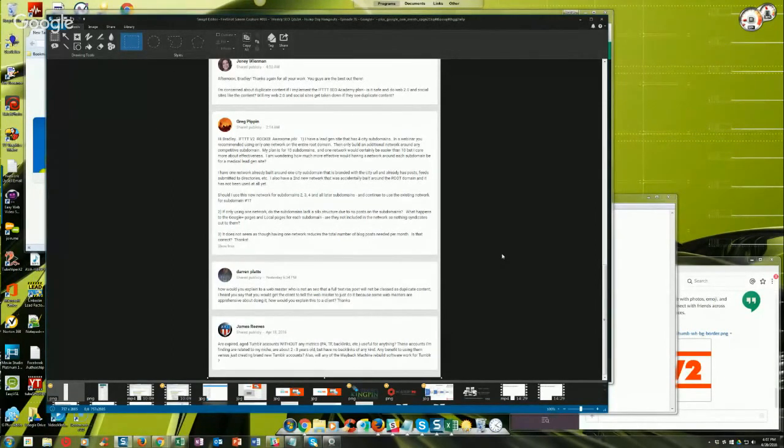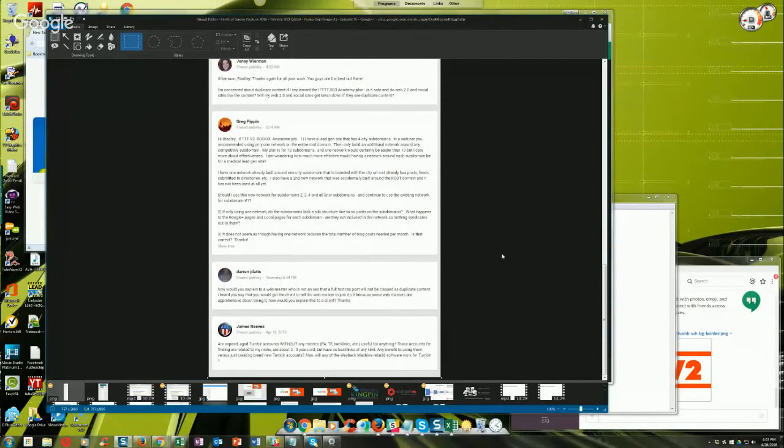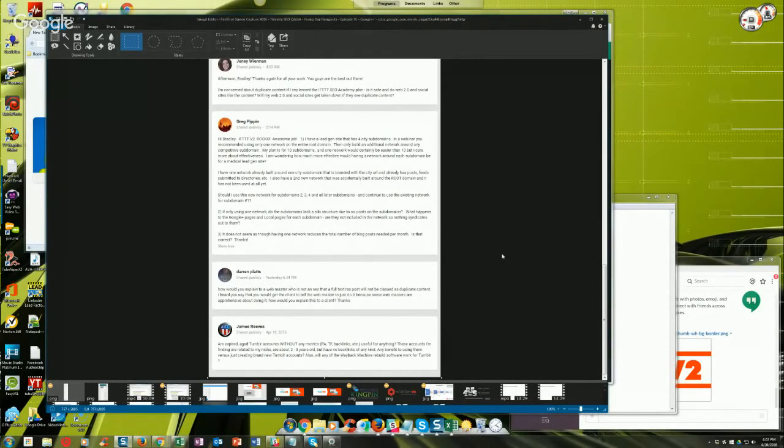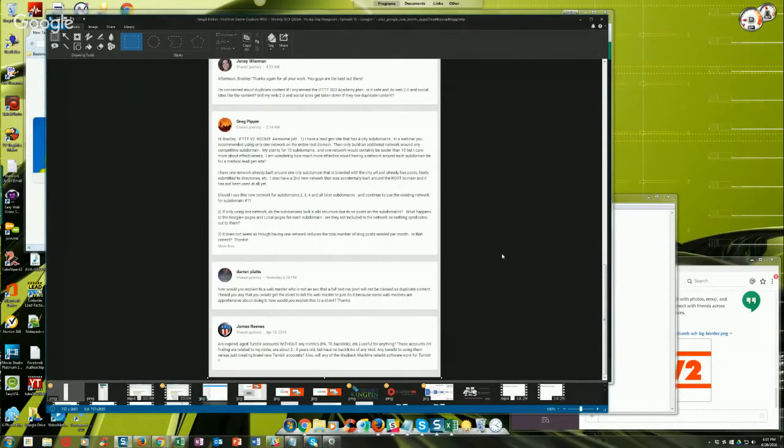Just slap up a piece of content on both accounts, one aged, one new, and see which one works better, ranks better based on no off-page SEO signals at all. It's strictly on-page. That should give you an indication. That's what I would do. Anybody else want to comment on that?